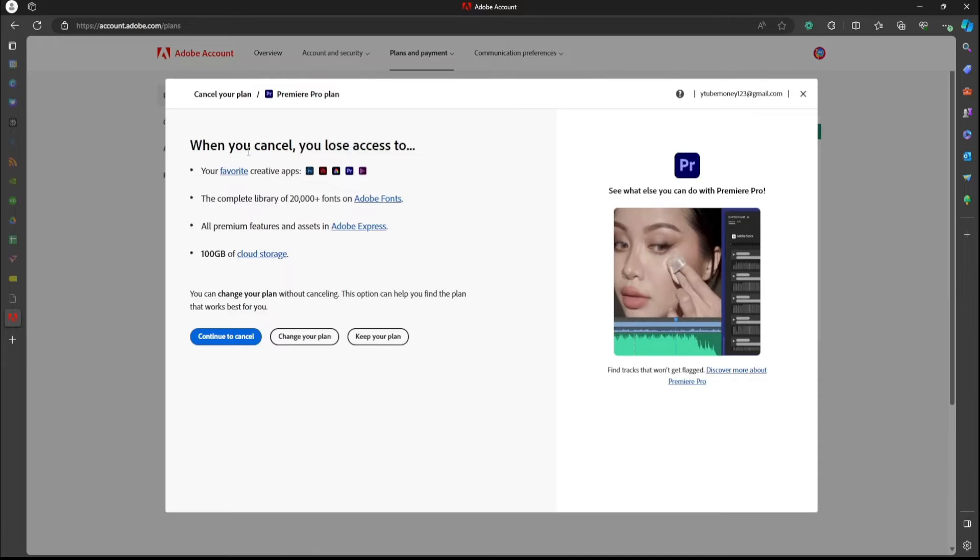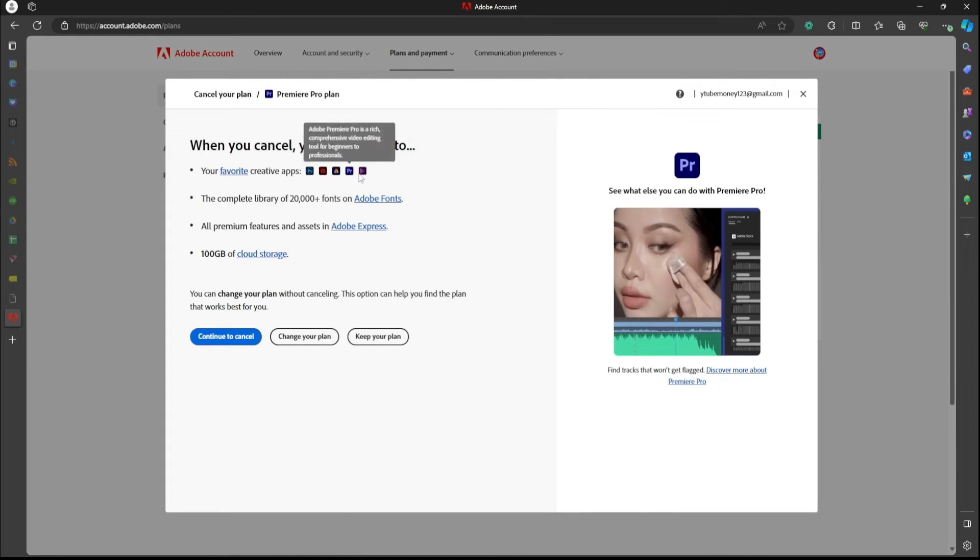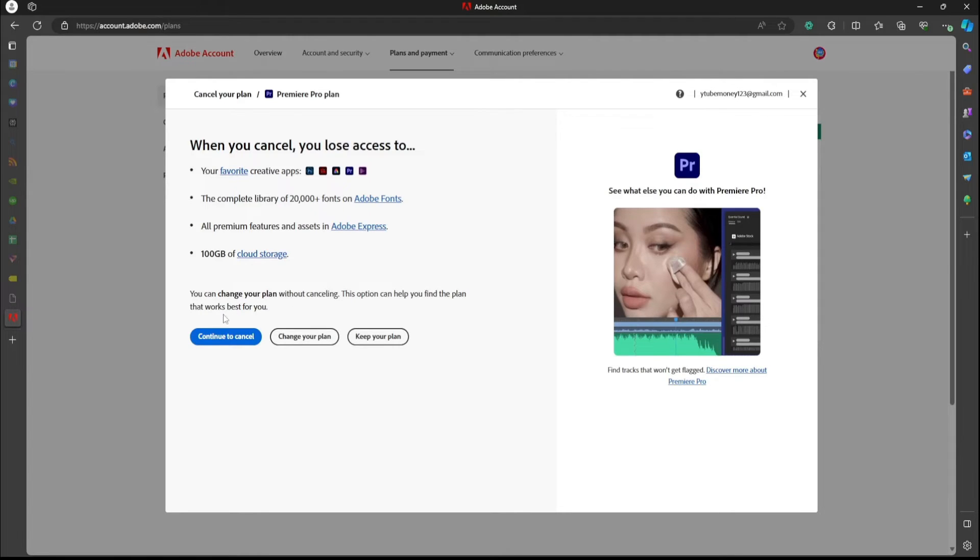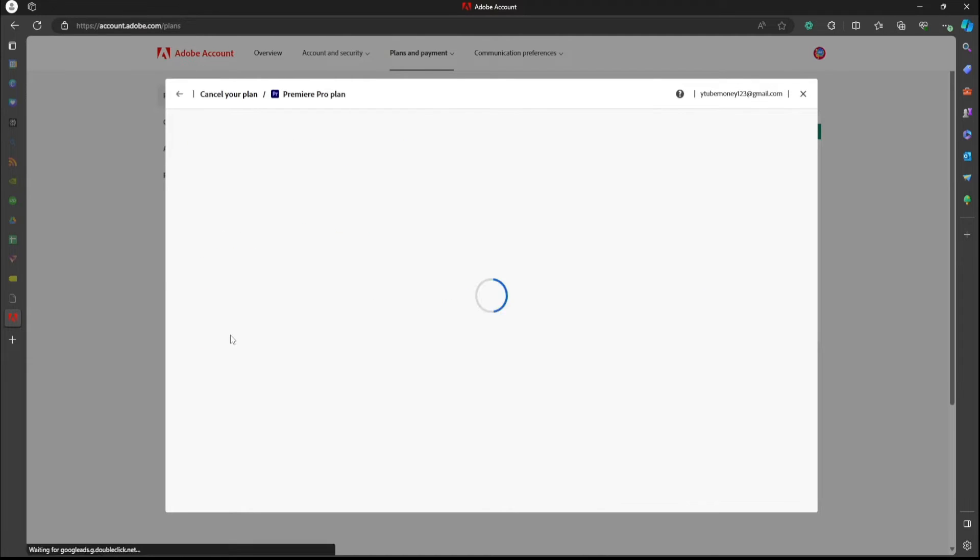And then you have this option here. Of course, it's saying, hey, you should stick with us, you're going to lose out on all this. So now you're going to go to continue to cancel.